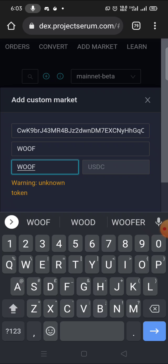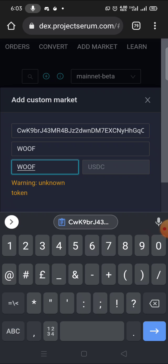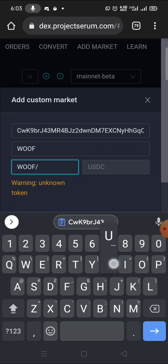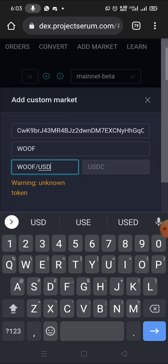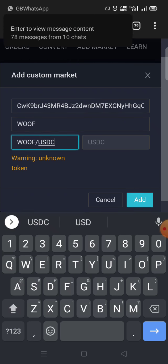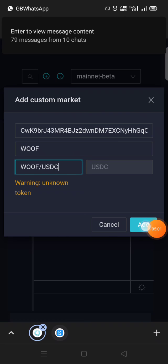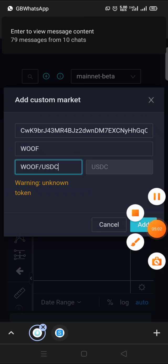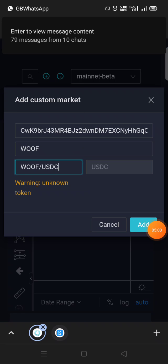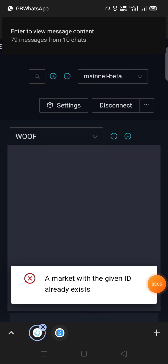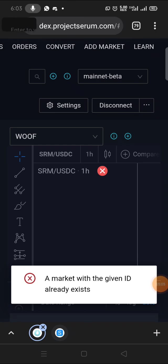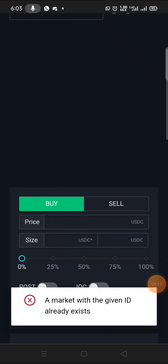WOOF against USDC. Then the next thing you do is add it. I already have something like that, so there's no point adding it - the market ID with this given ID already exists.